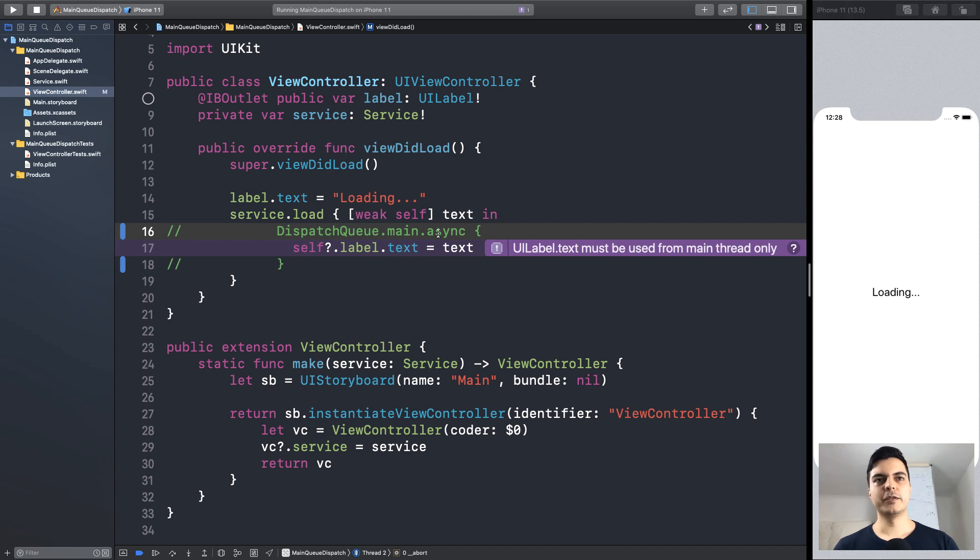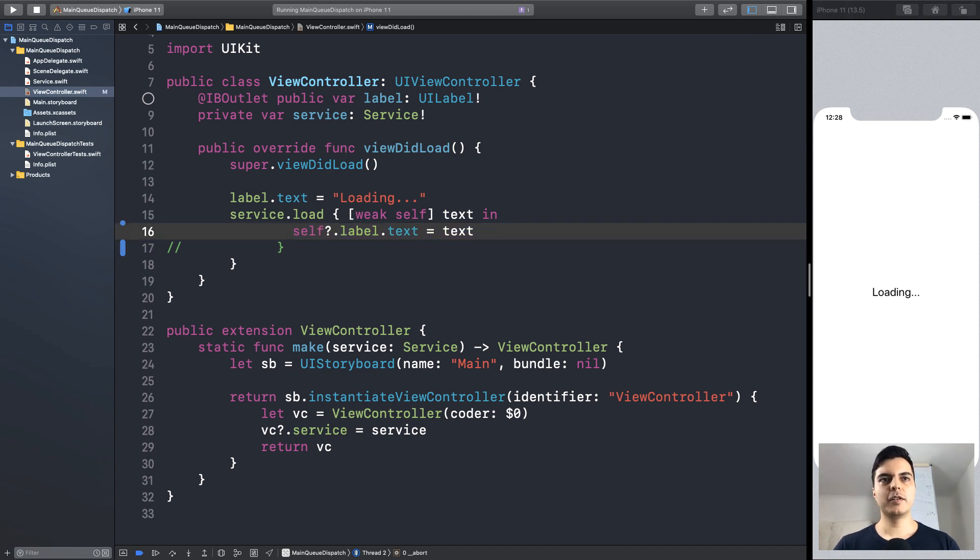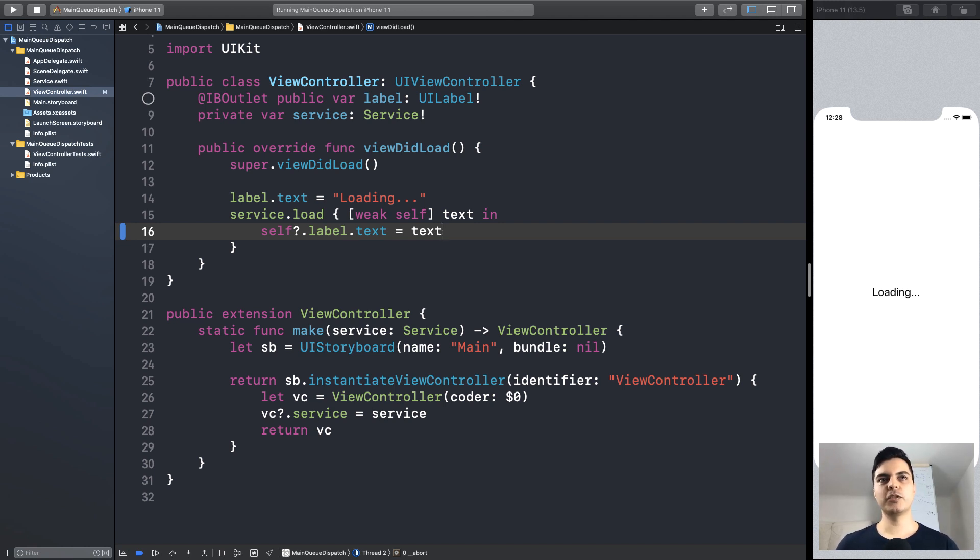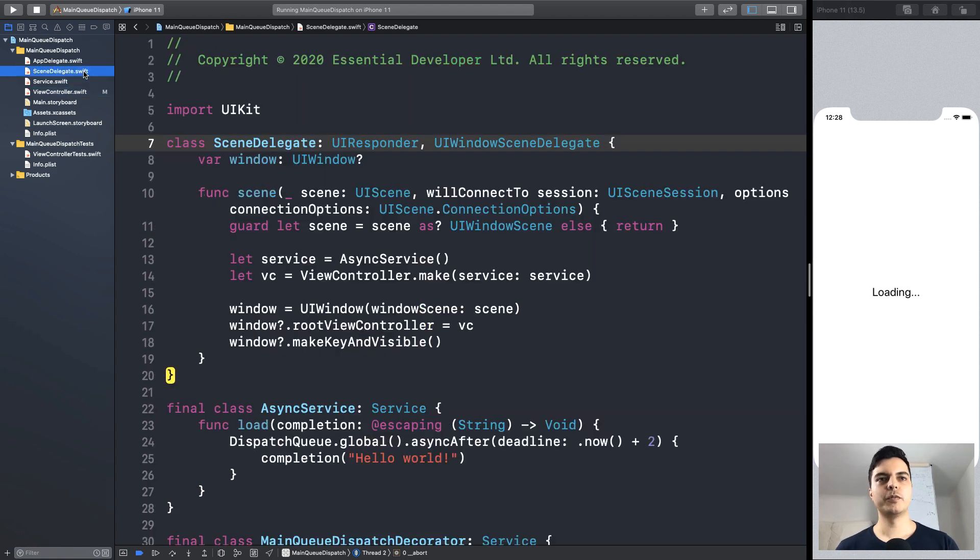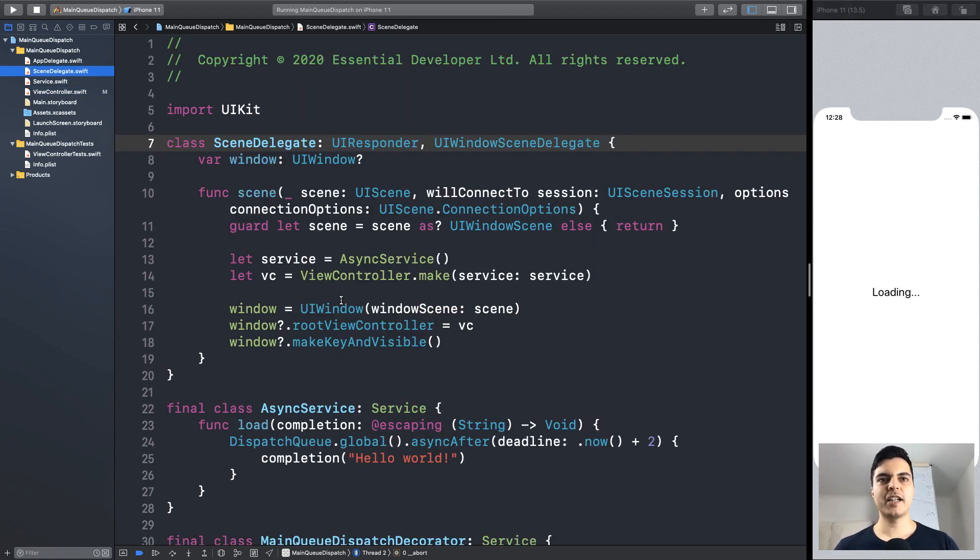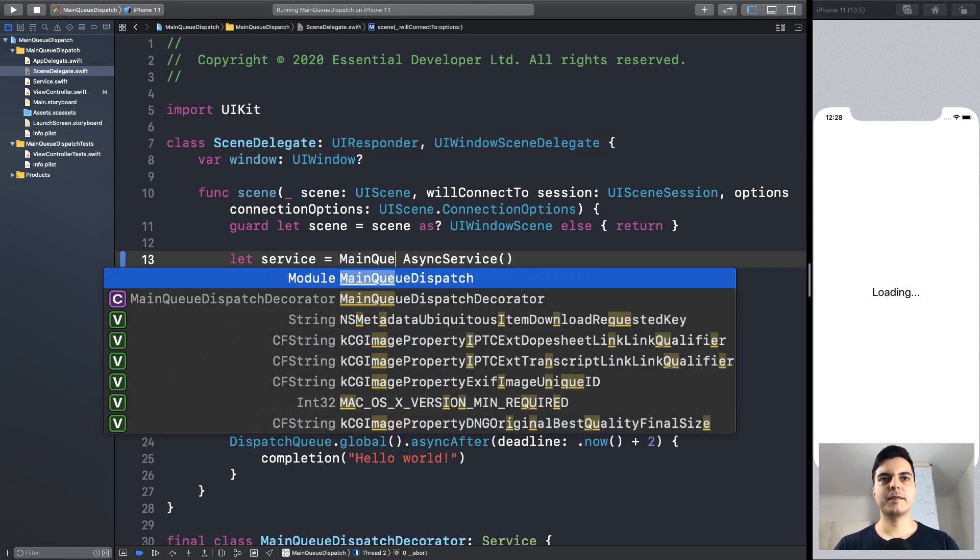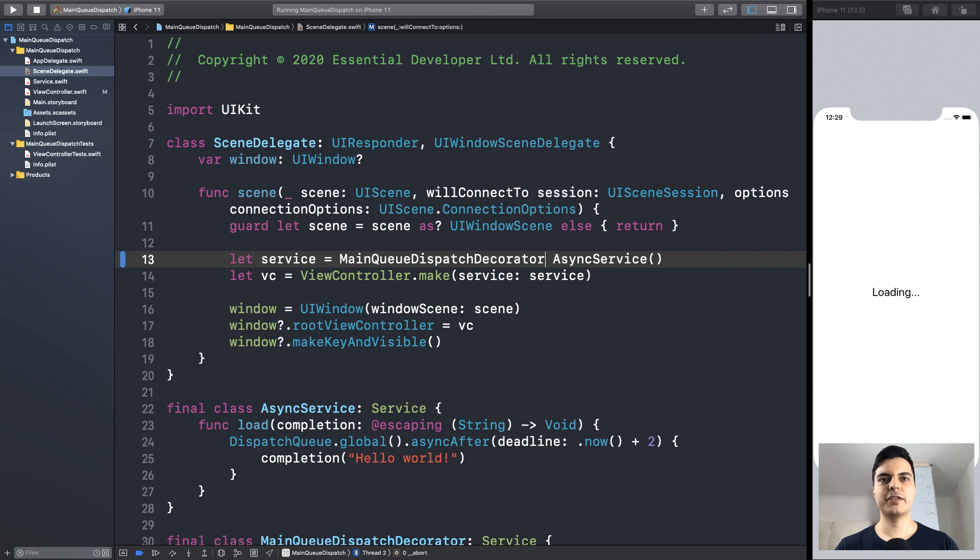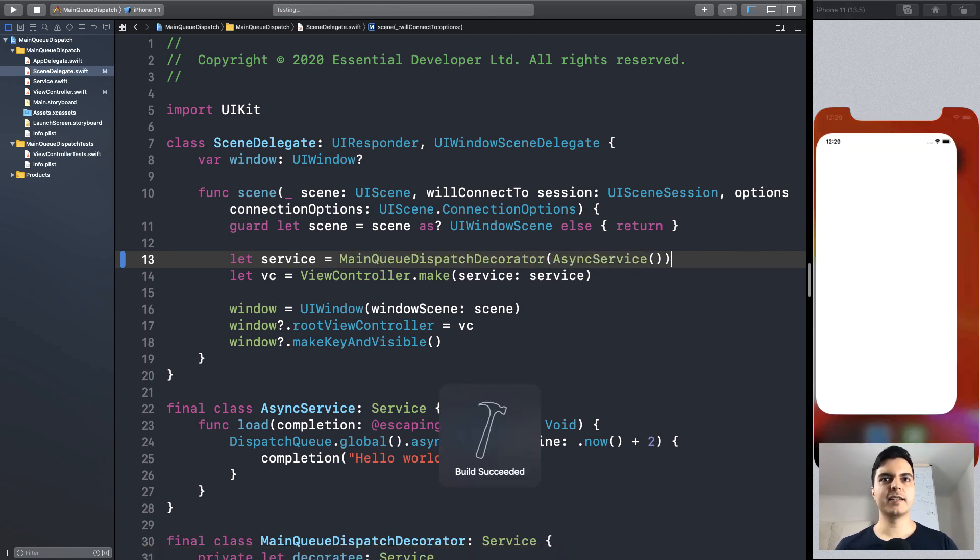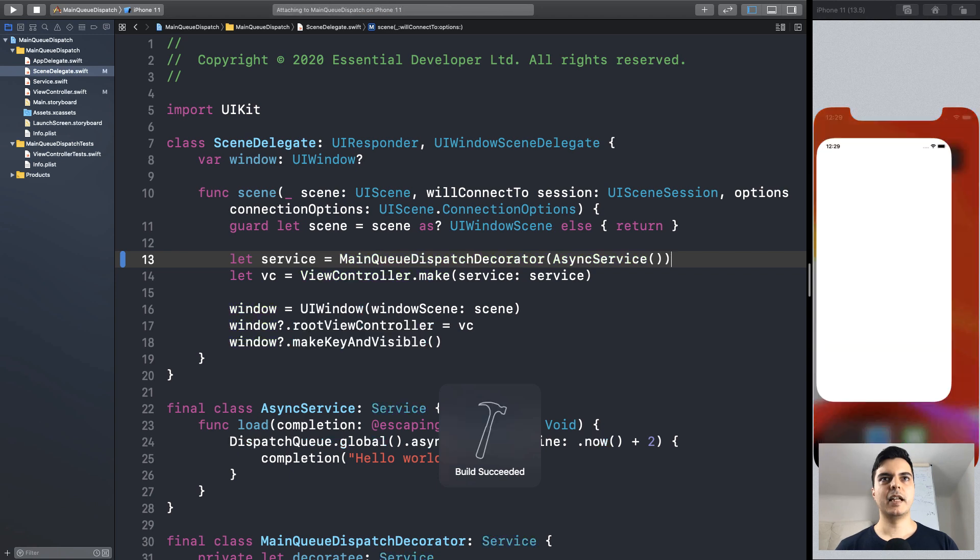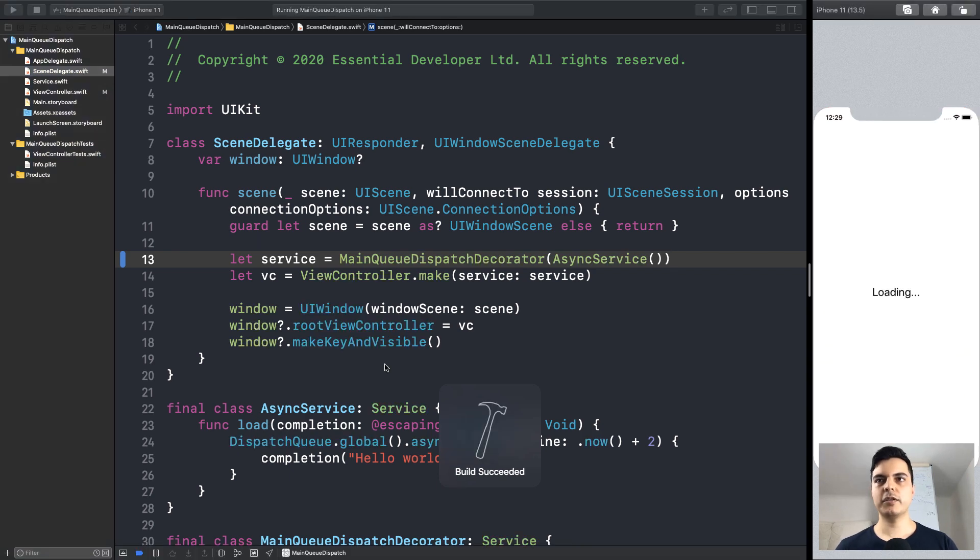What I recommend you do is remove this logic from the UI and not move it to the service, but rather move threading to the composition root. So here in the composition root where we compose our objects, you can decorate your production service in a main queue dispatch decorator. Now we can run the tests and they pass. And if you run the production code, it works.